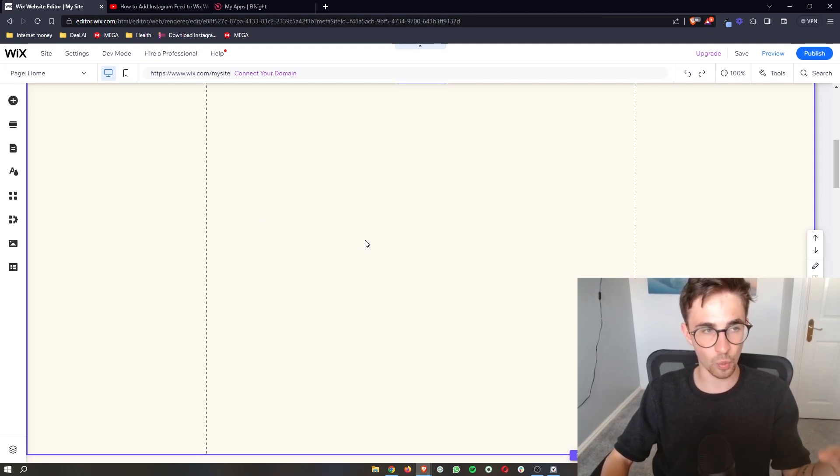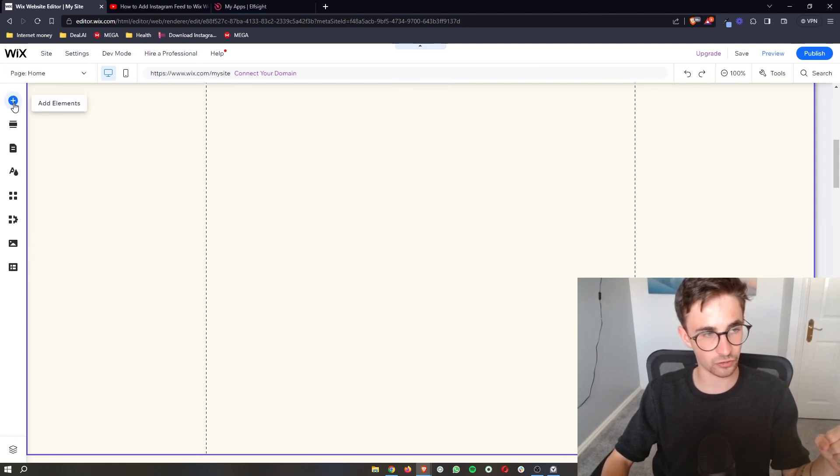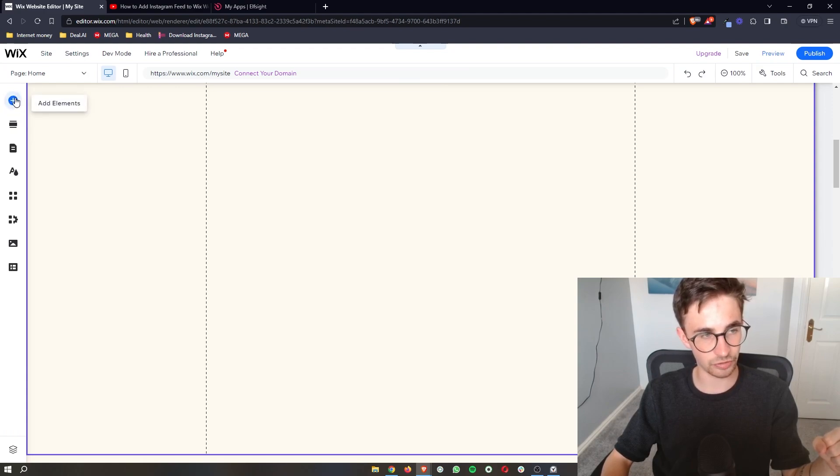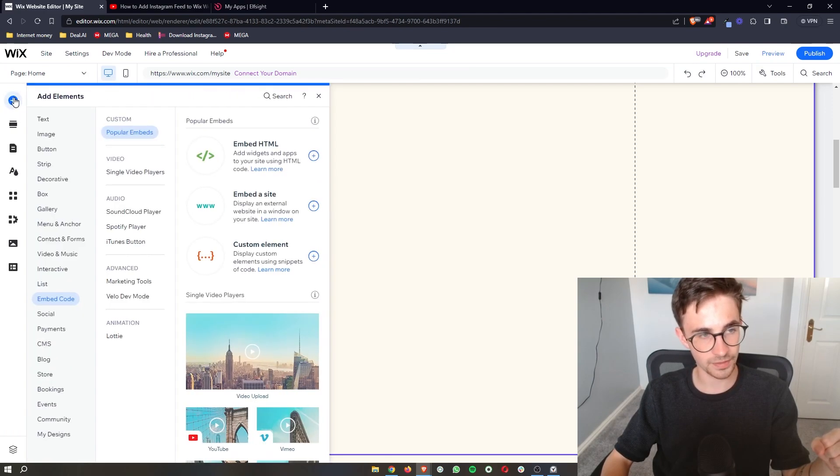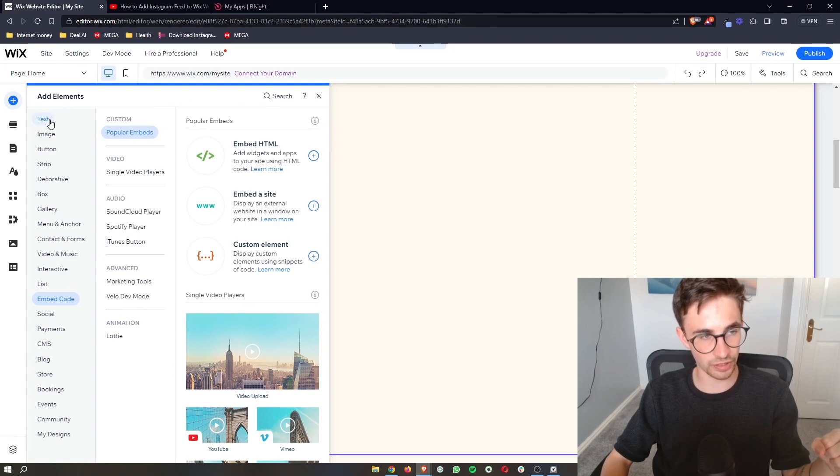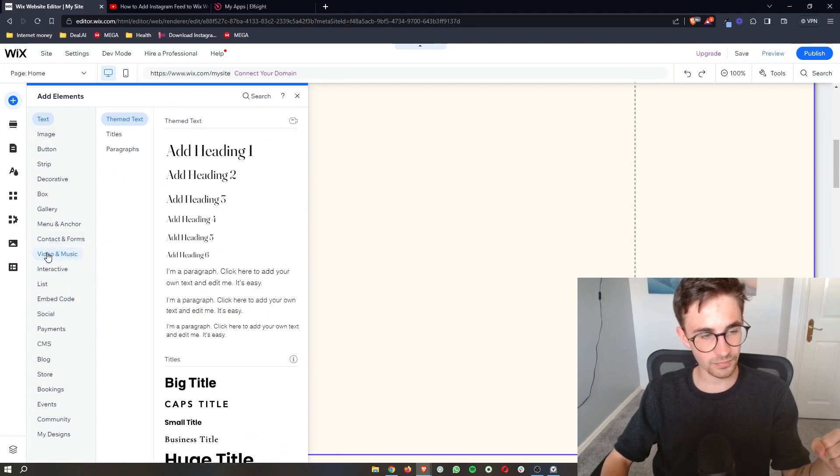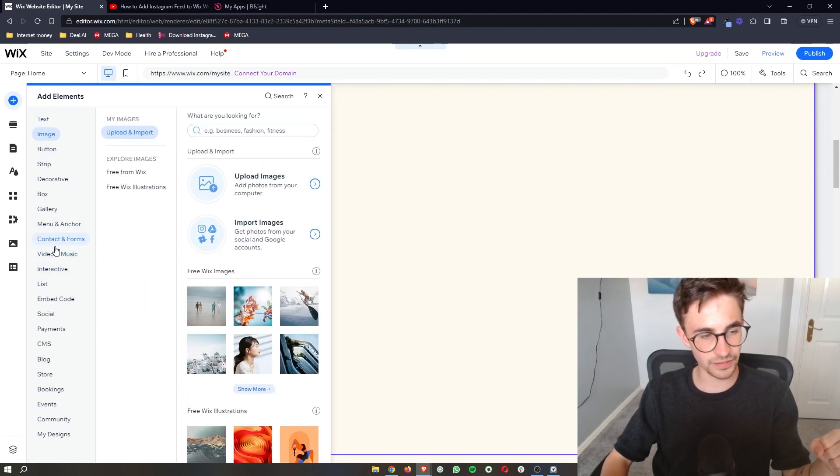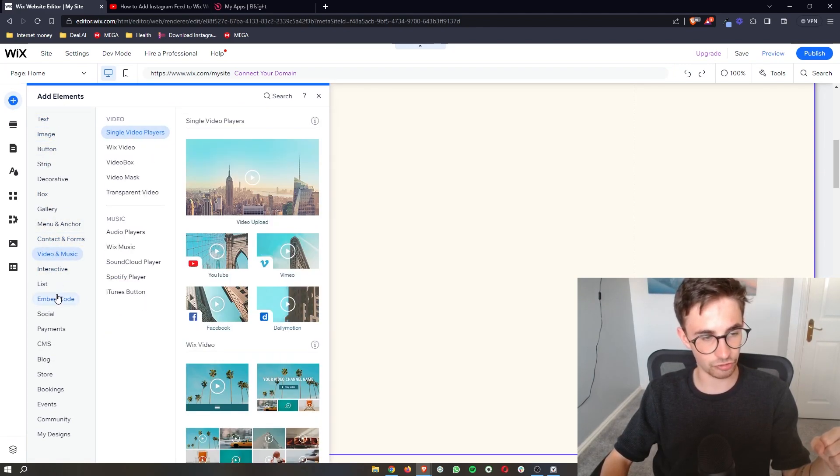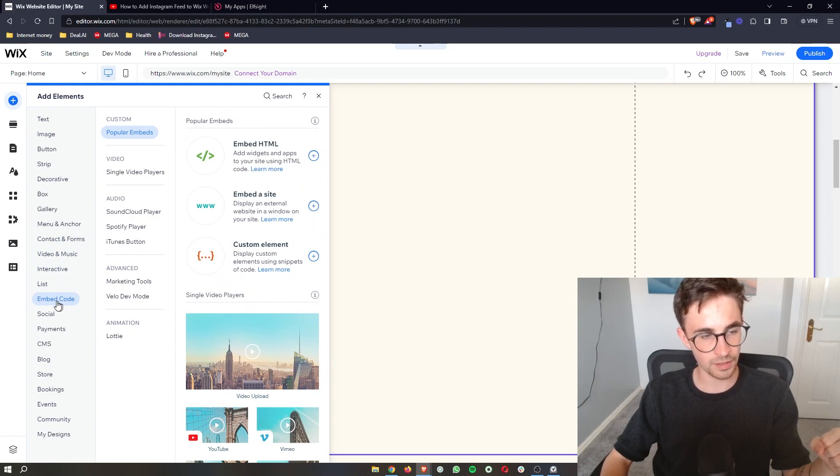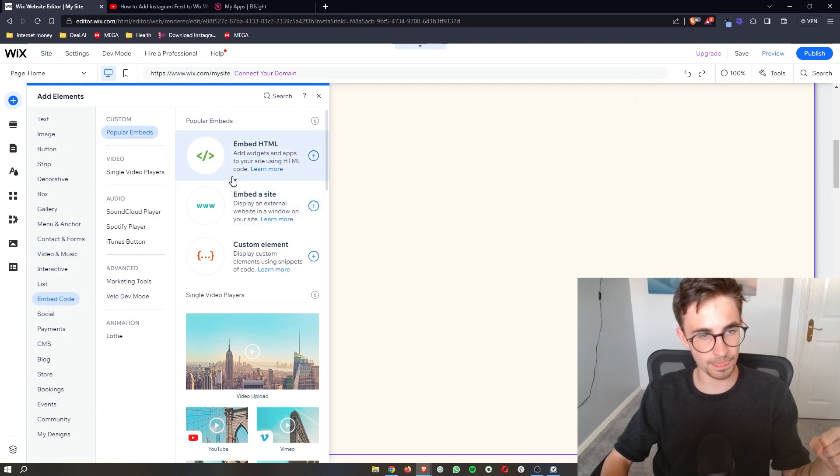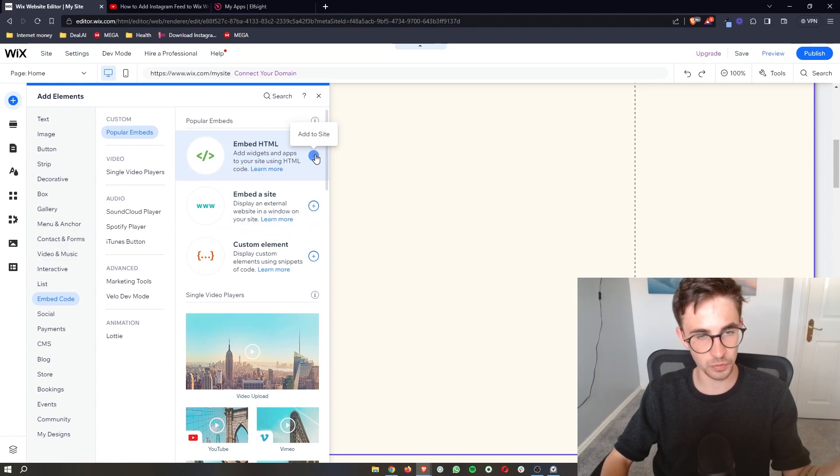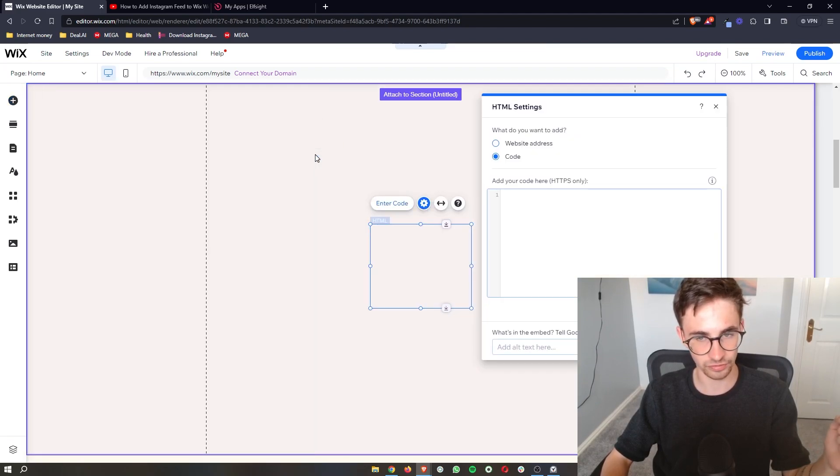From here what we are then going to do is go to this column on the left hand side and click on add elements at the top. That is going to bring out this board right here and as you can see we have all of these different options to choose from but just go for embed code then go to embed HTML right here and we can add this to the site.